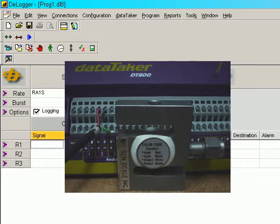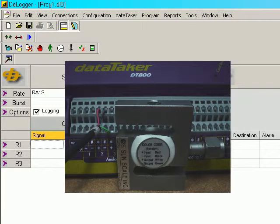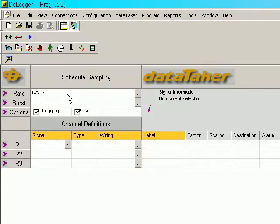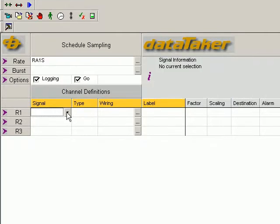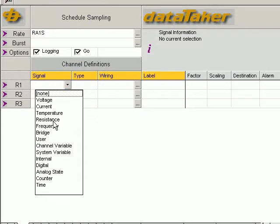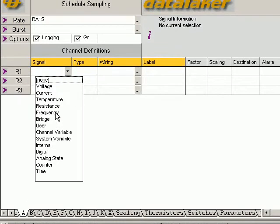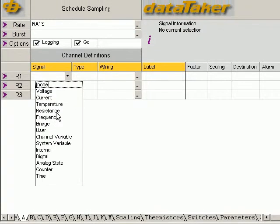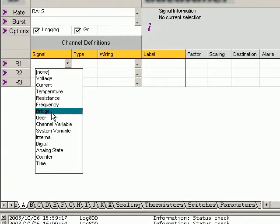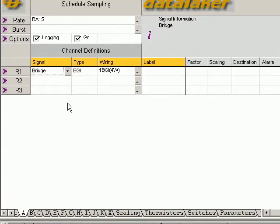We have wired the load cell and we have an 800 range DataTaker connected. We have made a software connection between the logger and the DataTaker. This is the 800 series programming window. We connect the signal, click on signal here, and click on bridge.